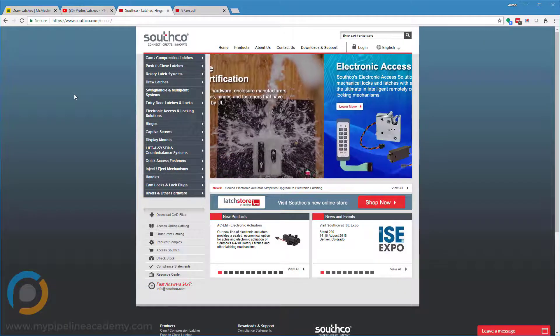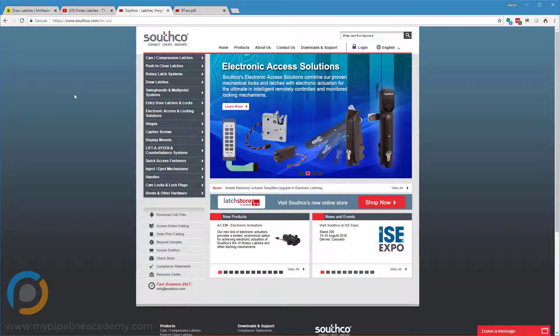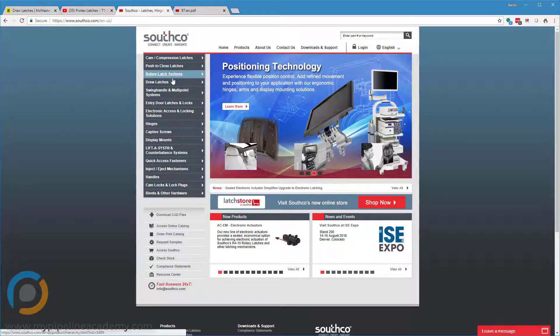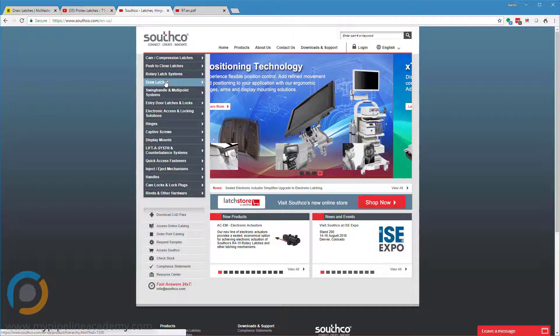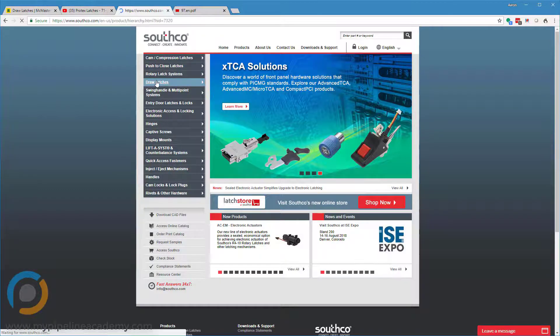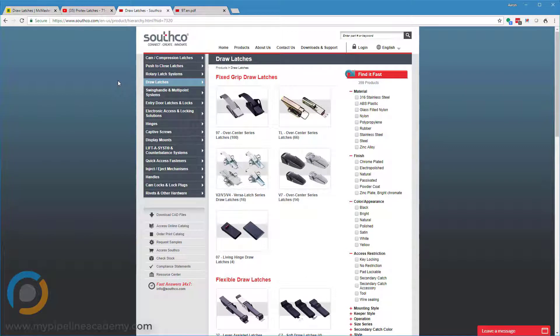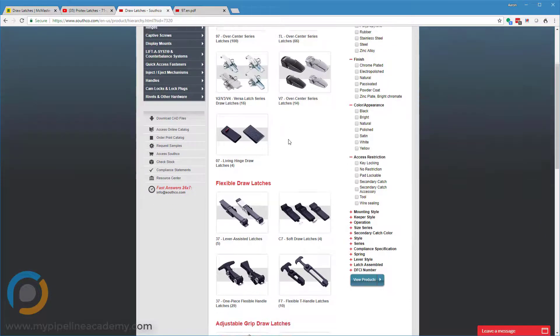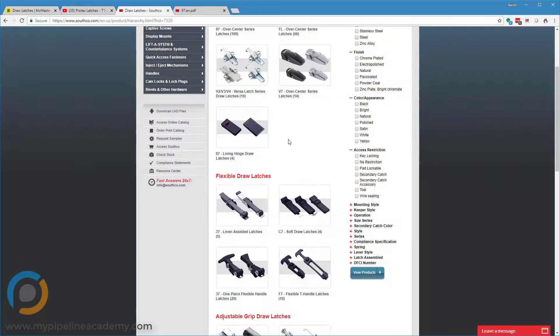This company, Southco, makes a lot of cool pieces of hardware. One of them that they do really well is draw latches. They have a whole category here for draw latches. And we have used Southco many times in the past. They make a good product. And you can see here they have quite a few different types of draw latches.